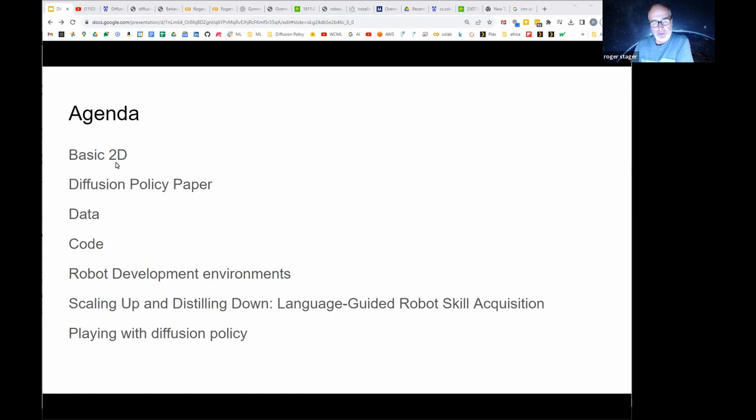I wanted to do a quick review on what diffusion looks like in low dimensions, then we'll go through the policy paper, and I wanted to look at what data is released with that. Maybe we'll be able to dive into the code - I had hoped to play with it more but the authors provided a couple Colabs that weren't working, so it took a while to get that done.